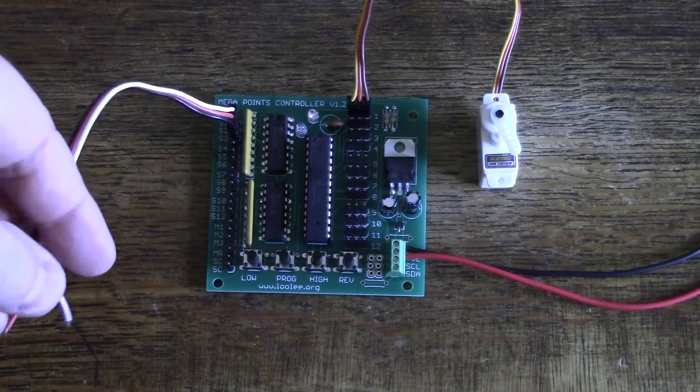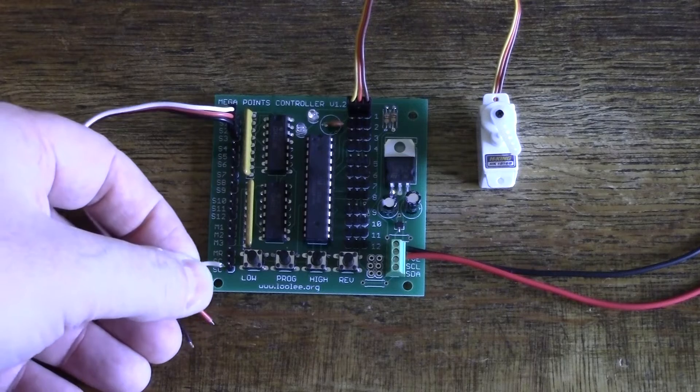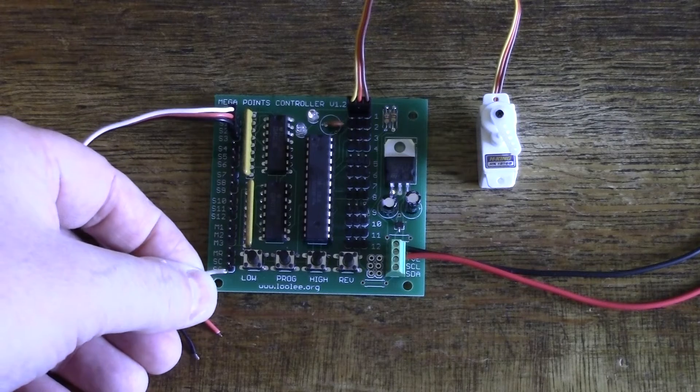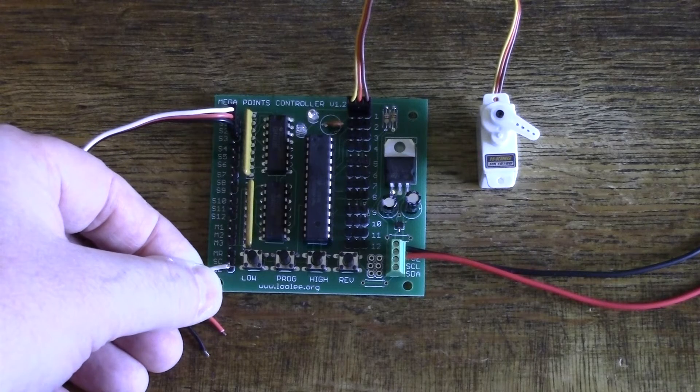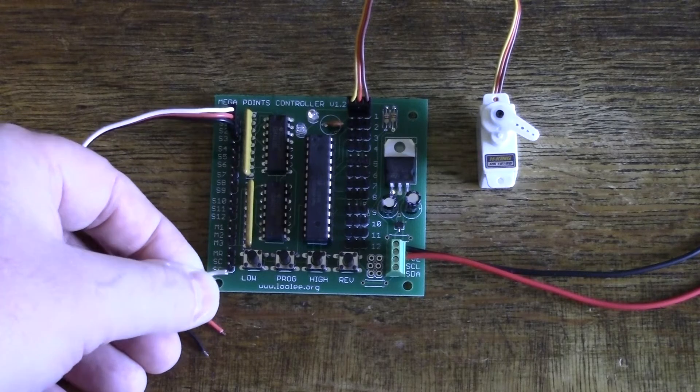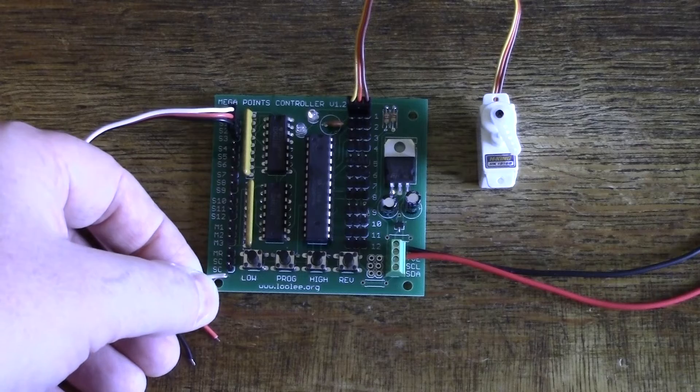If I now test the range of movement by holding the wire on the switch common SC connector, you'll observe it's much reduced from what we had before.